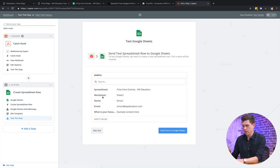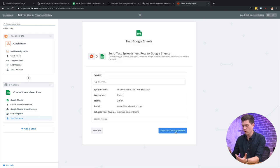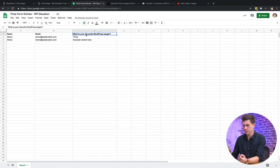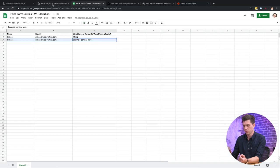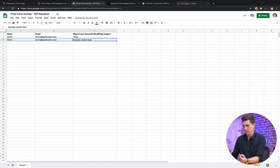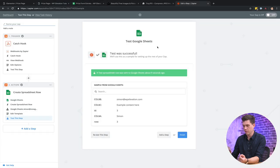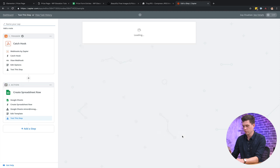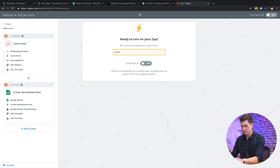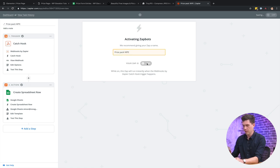All right. So now we'll actually send a test over to Google Sheets. Cool. So that's sent over. We'll go back over to my Google Sheets. Cool. It looks like that's worked. Back over to Zapier. We'll just go finish. And we'll call this prize pack WPE and we'll turn that on.